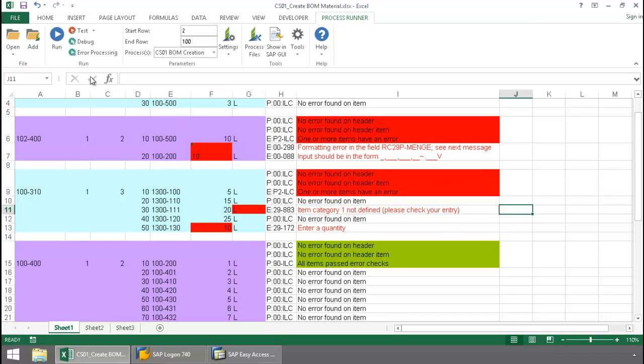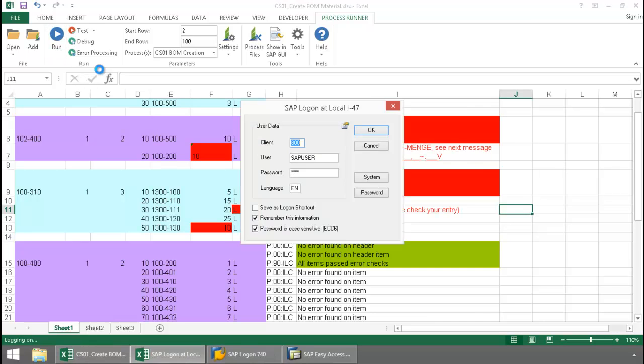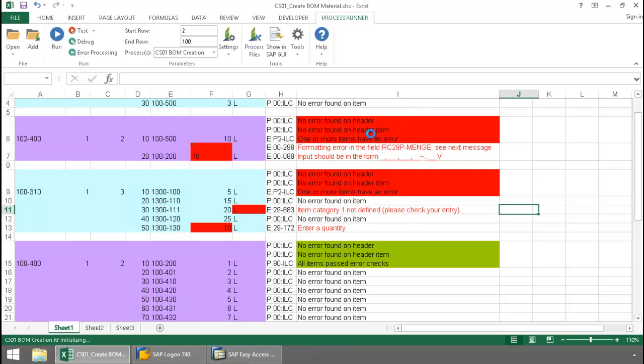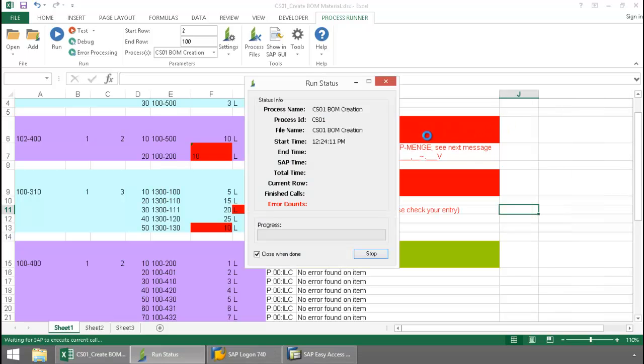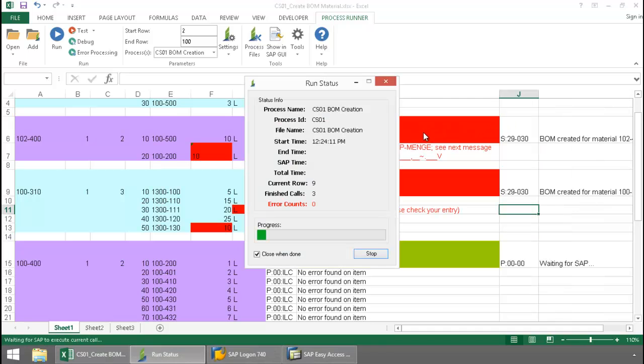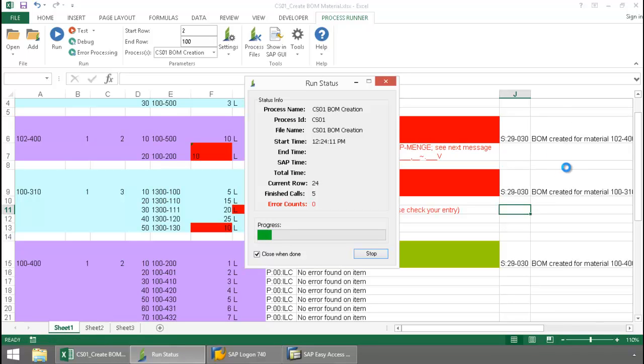I'm now going to commit the data to SAP, clicking the Run button here, again logging into SAP, and now my SAP messaging for the commit is getting written right to the Excel spreadsheet.